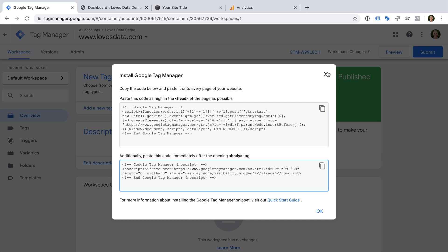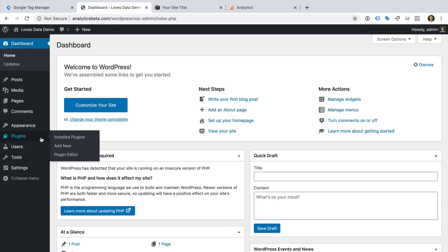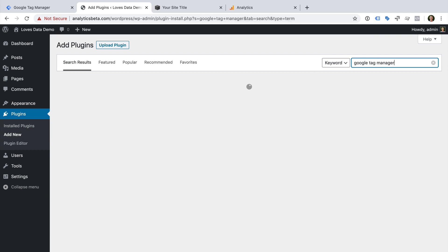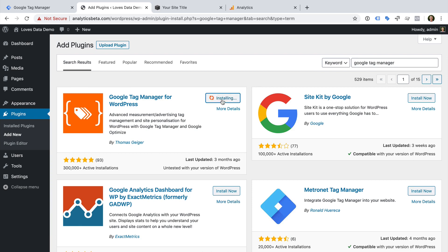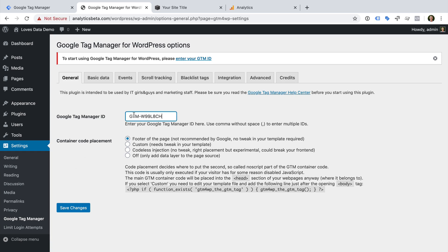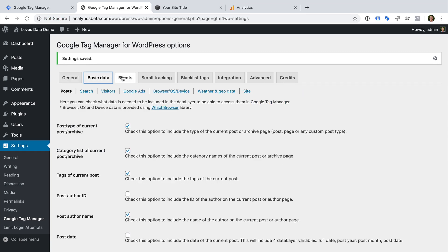I'm going to start by using a plugin to add Google Tag Manager to WordPress. So I don't need to copy the entire code — I can just copy the container ID. Now let's head to WordPress. I'm going to select Plugins, then Add New. Now I can search for Google Tag Manager. There are a range of plugins available, but I'm going to use the Google Tag Manager for WordPress plugin. Then we need to activate the plugin, add our Google Tag Manager ID, and click Save. That's it — now the Google Tag Manager code will be added to all the pages in WordPress. There are a number of options you can explore in the plugin, so take time and decide if you want to use any of these settings.